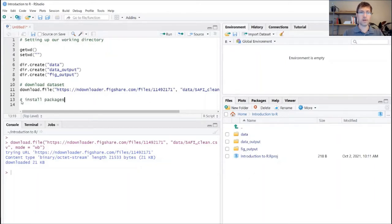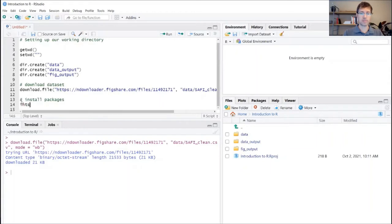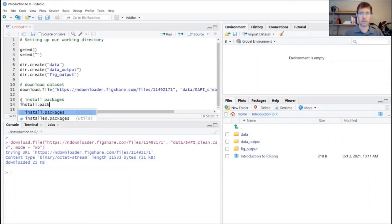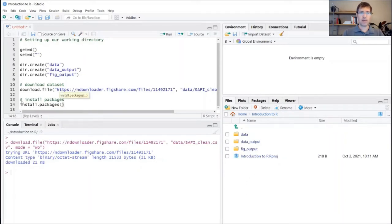So we're first going to just give ourselves some documentation here that we're going to install packages. And the first function that we're going to use is the install.packages function. And this goes in quotation marks. You want to type tidyverse.